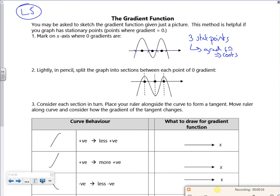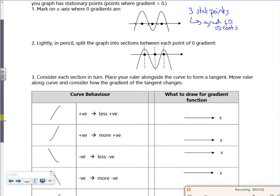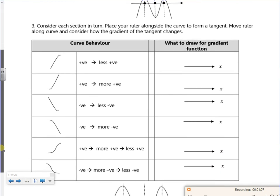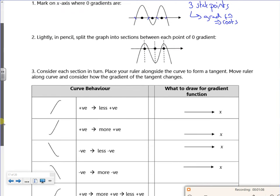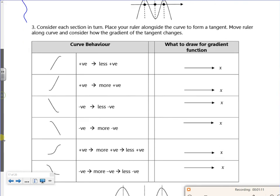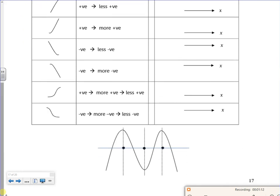Split your graph into sections, looking at where the stationary points are, because there'll be roots on the gradient. Now let's have a look first of all, because that bit here relates to this graph down here.